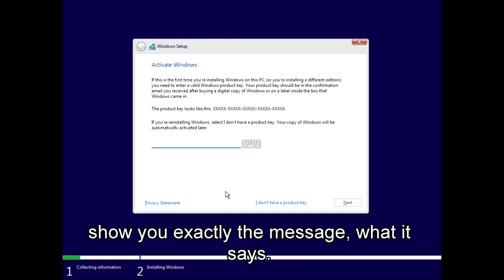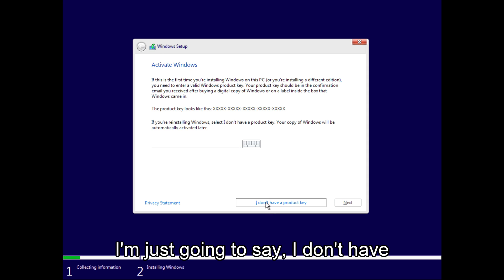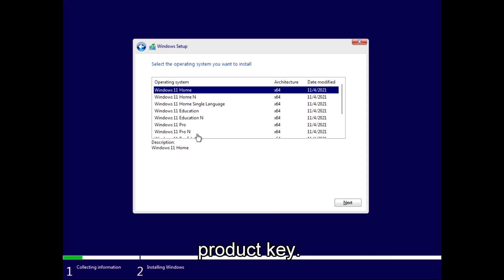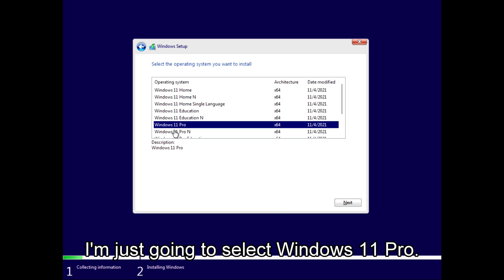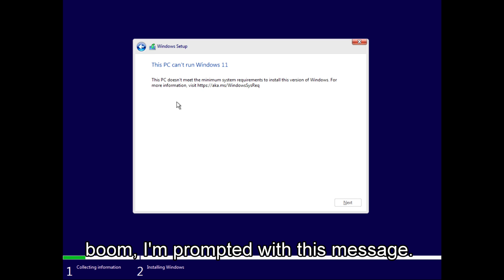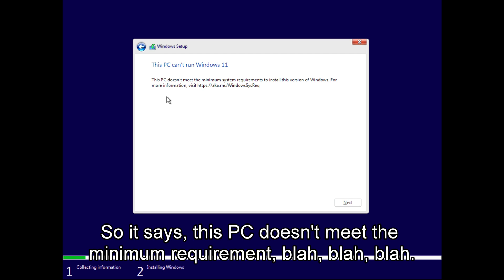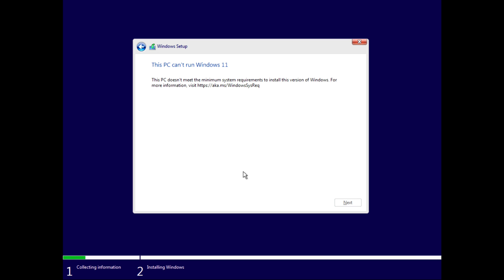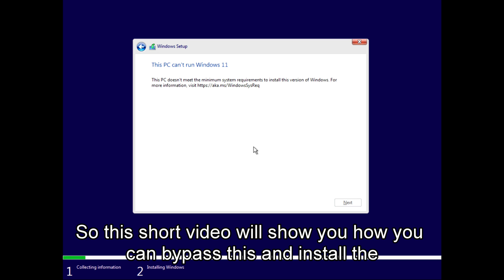I'll show you exactly the message. I'm just going to say I don't have a product key. I'm going to select Windows 11 Pro and when I click Next, boom, I'm prompted with this message. So it says this PC doesn't meet the minimum requirement. This short video will show you how you can bypass this.